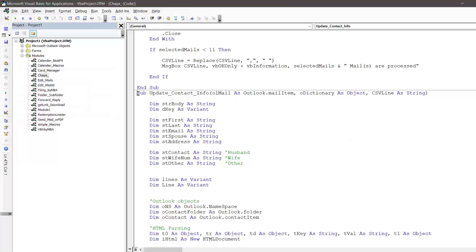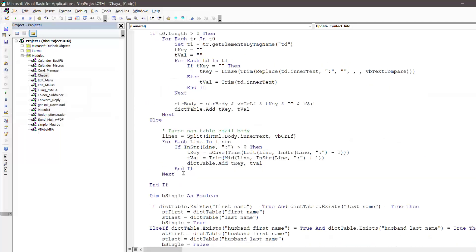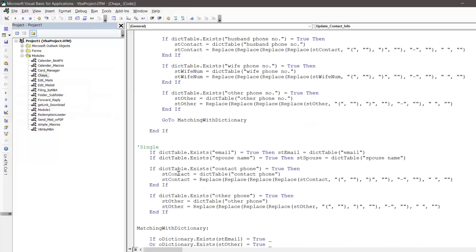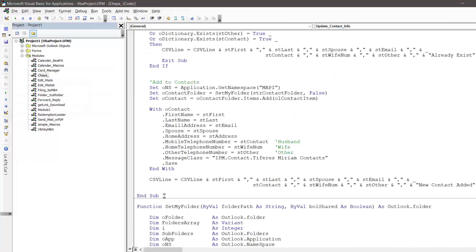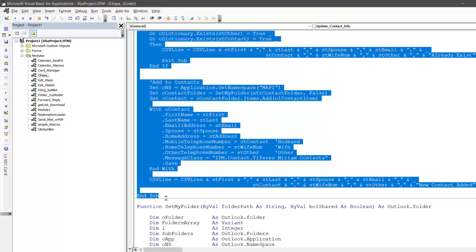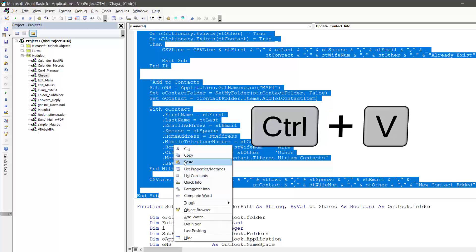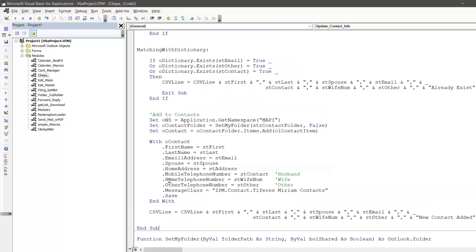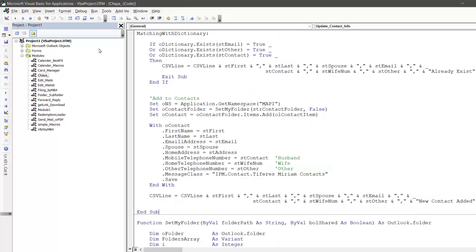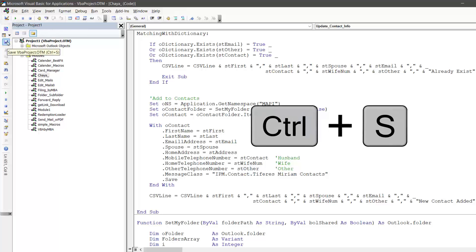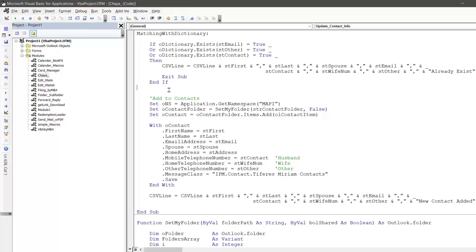Once you find it, make a selection from the start of the subroutine till the end where it says End Sub, and paste the updated VBA code that you have copied from the text file. You need to save and close the VBEditor to implement this.